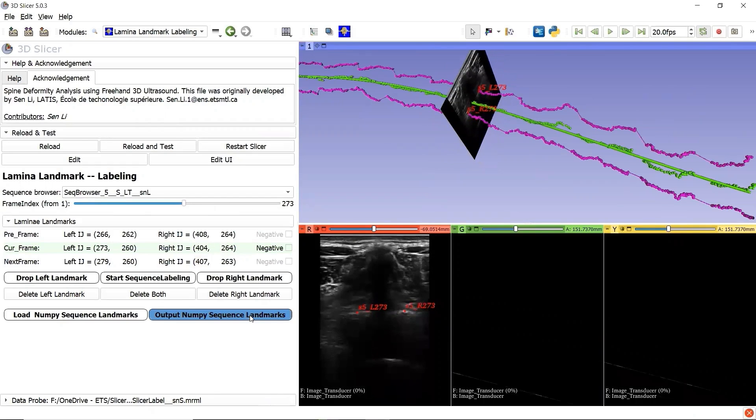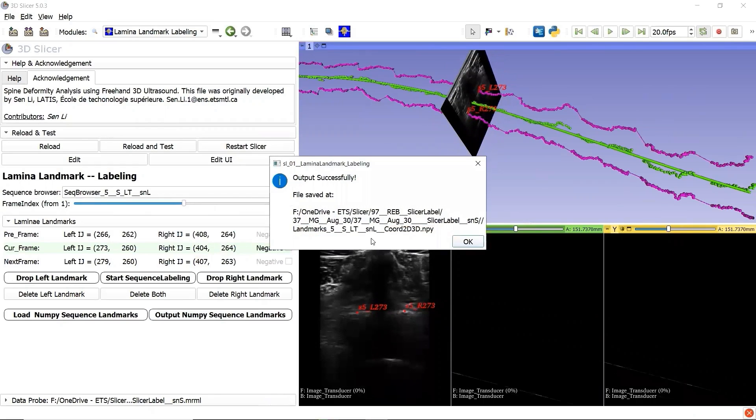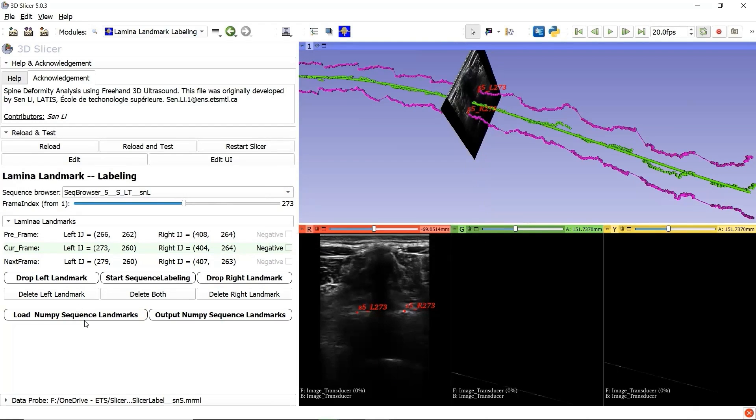If we click the button Output NumPy Sequence Landmarks, a NumPy landmark file will be saved into the sequence file folder. Then you can load the NumPy landmark file for this sequence by clicking the button Load NumPy Sequence Landmarks.